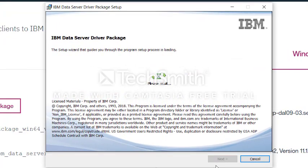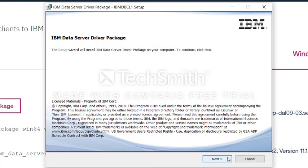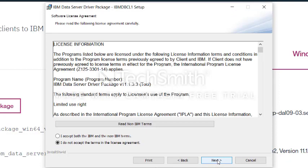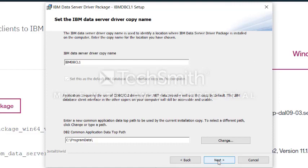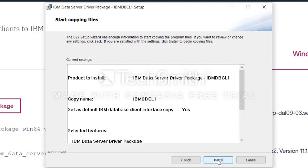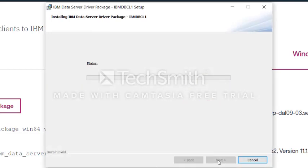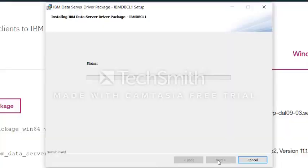And you have the start of the installation. You just click 'Next,' 'I accept,' click 'Next,' click 'Next,' click 'Next,' click 'Install.' Say yes.